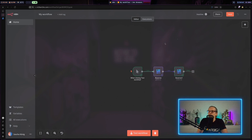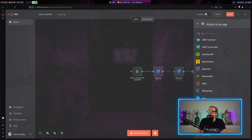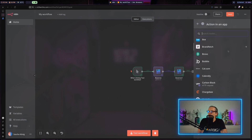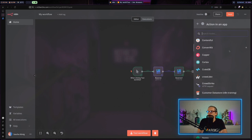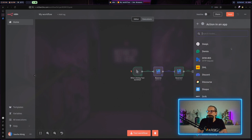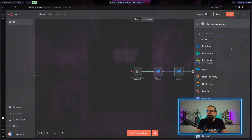When you look at the available nodes in N8N under actions and apps, there are a lot of ready-made connections — applications you can use to fetch data from any kind of service on the internet. And even if a service is not supported, as long as it has an API, you can use it in N8N and just build your own integrations.